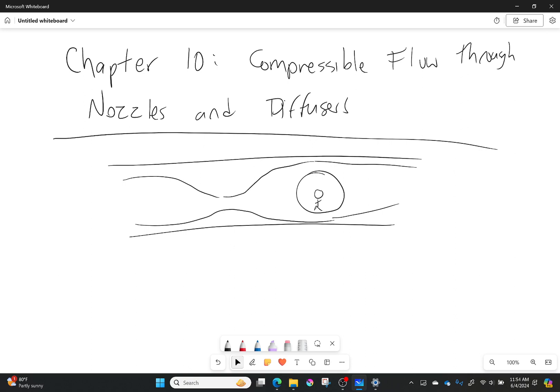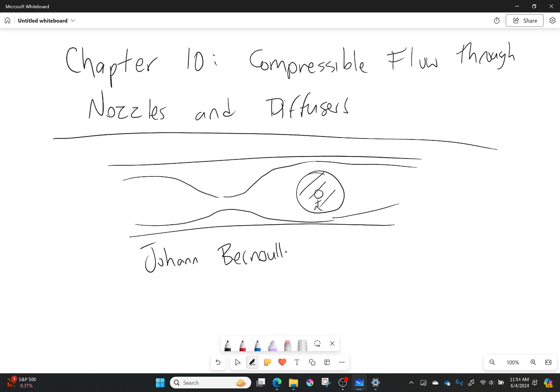Now, Johann Bernoulli—yes, that Bernoulli—a long, long, long time ago. So this is in 1743. Yeah, a ways away.